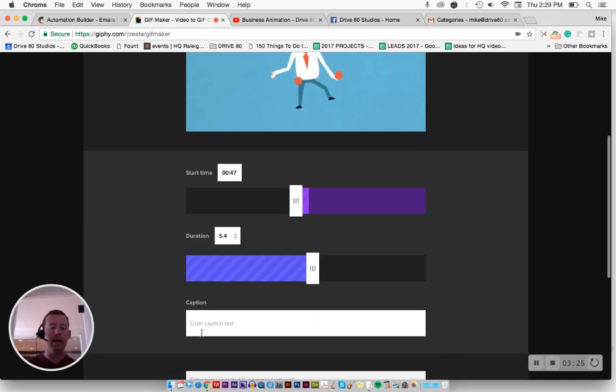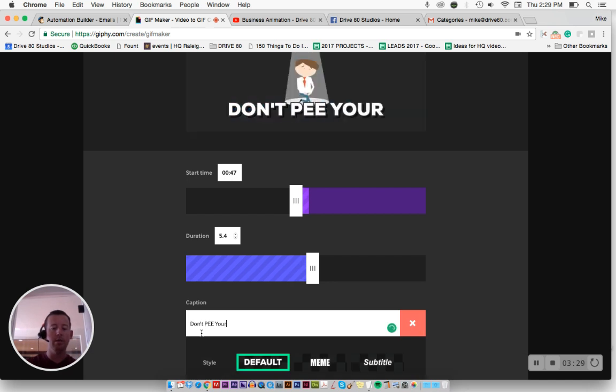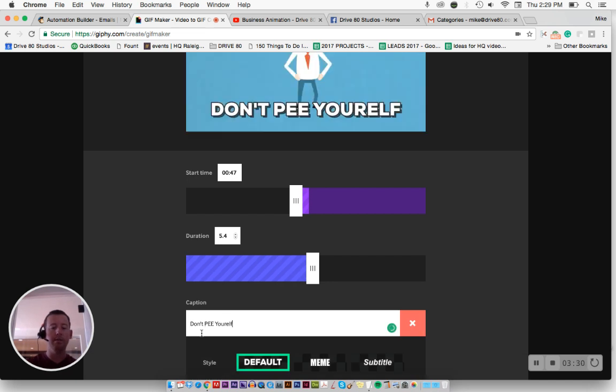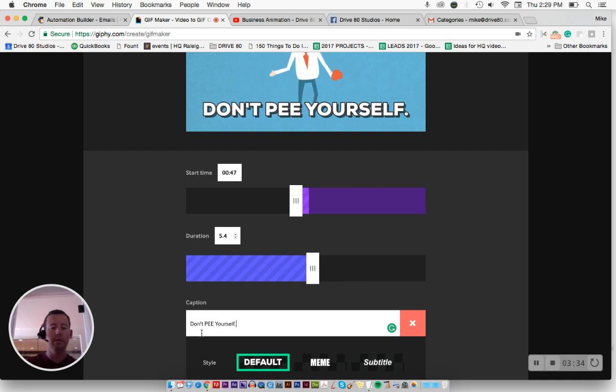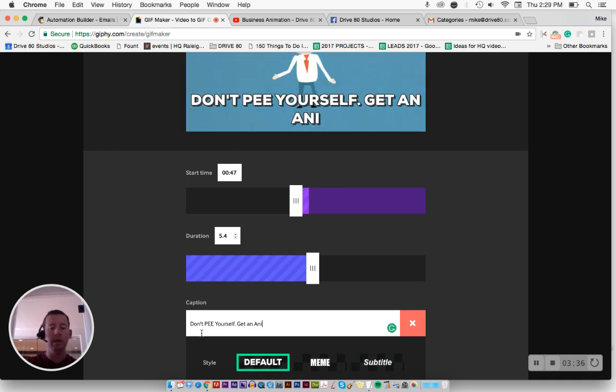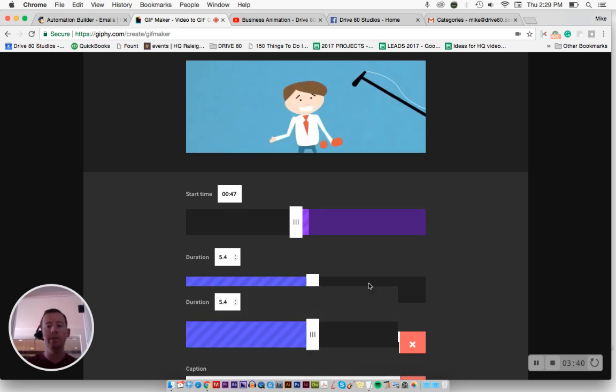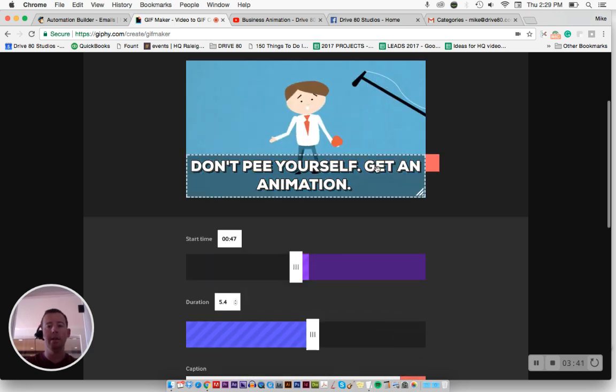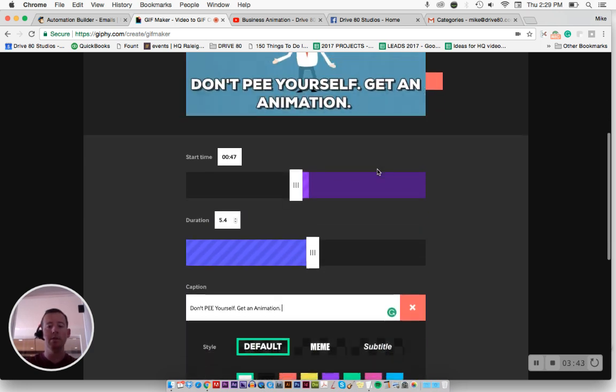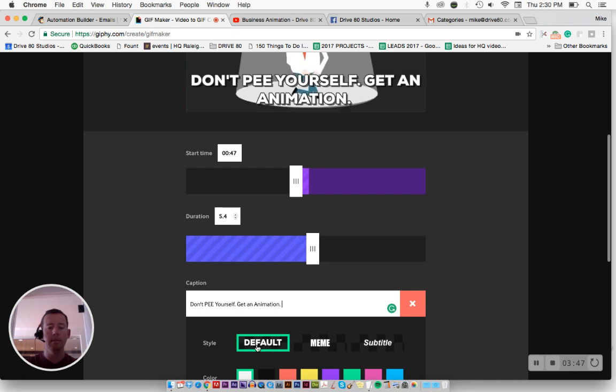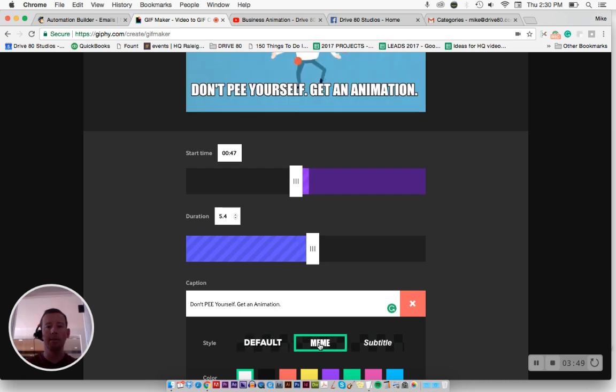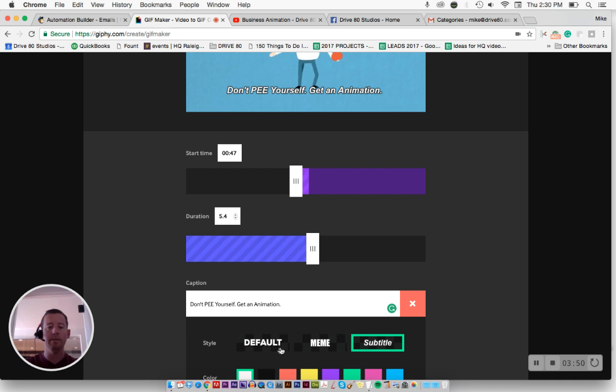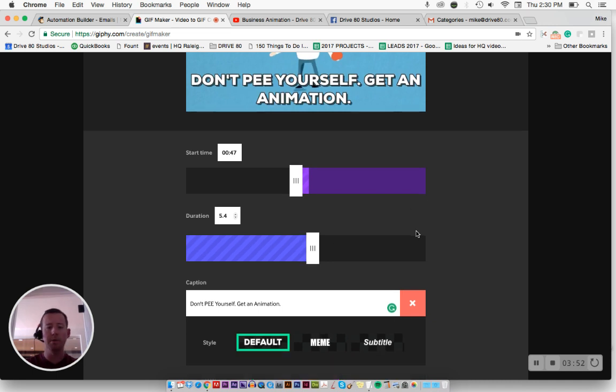I can also add a caption. So I can say what I just said, don't pee yourself, get an animation. All right. So now that just typed it up here, and you have all these different options here. You can change your fonts, it's kind of limited. So you could just change different styles of fonts. I'd probably go with this one.